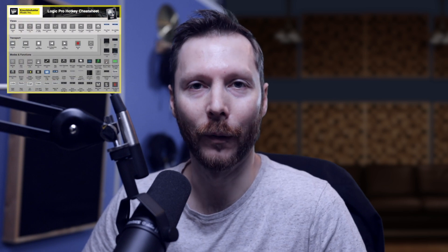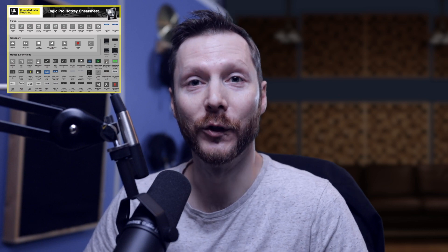If you have any other questions, please feel free to leave those in the comment box below. And if you want to improve your workflow in Logic Pro, don't forget to download my free Logic Pro Hotkey Cheat Sheet by following the link in the description below. I hope you enjoyed the video and we'll see you in the next one.